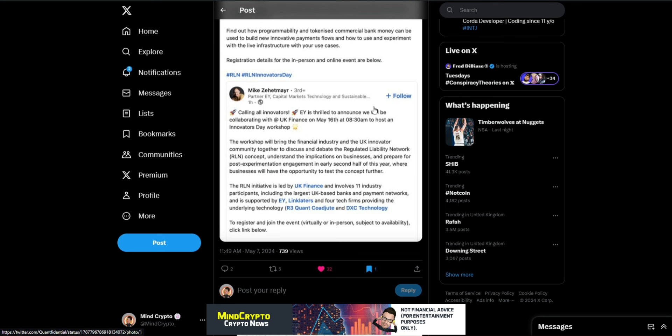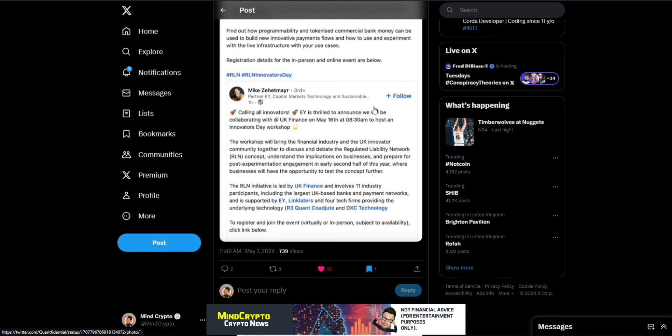The workshop will bring the financial industry and the UK innovator community together to discuss and debate regulated liability network. As we know, OVN is involved in that, understand the implications on businesses and prepare for post experimentation engagement in early second half of this year, where businesses will have the opportunity to test the concept further. The RLN initiative is led by UK finance and involves 11 industry partners, including the largest UK banks and payment networks, and is supported by EY, Linklaters, and four tech firms providing the underlying technology.